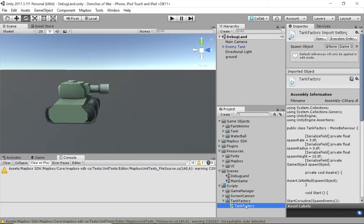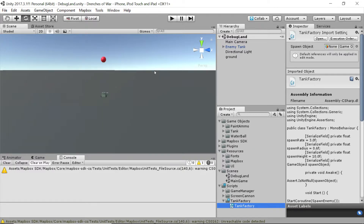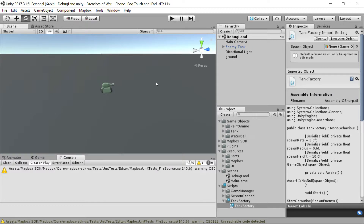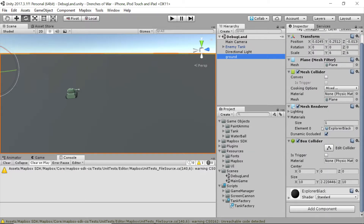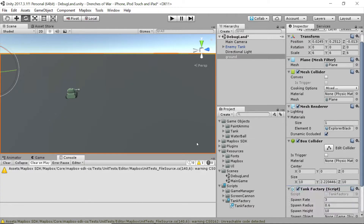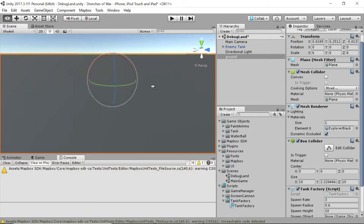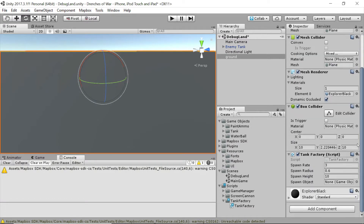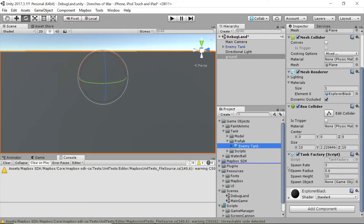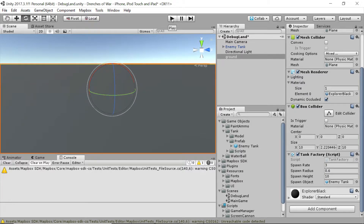Back in Unity we've got our script and we can assign it to anything we like. To test it, let's just drag the tank factory script onto the Ground object in our debug land scene. This should spawn from the center based on our 0.6 radius. But first we need to give it a prefab — let's grab the enemy tank and drag it into the spawnObject slot in the inspector. Now let's press play and see what happens.